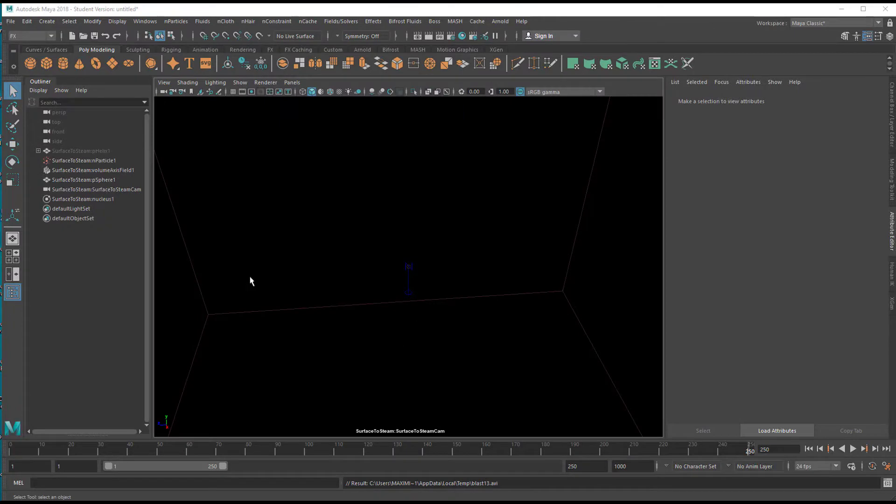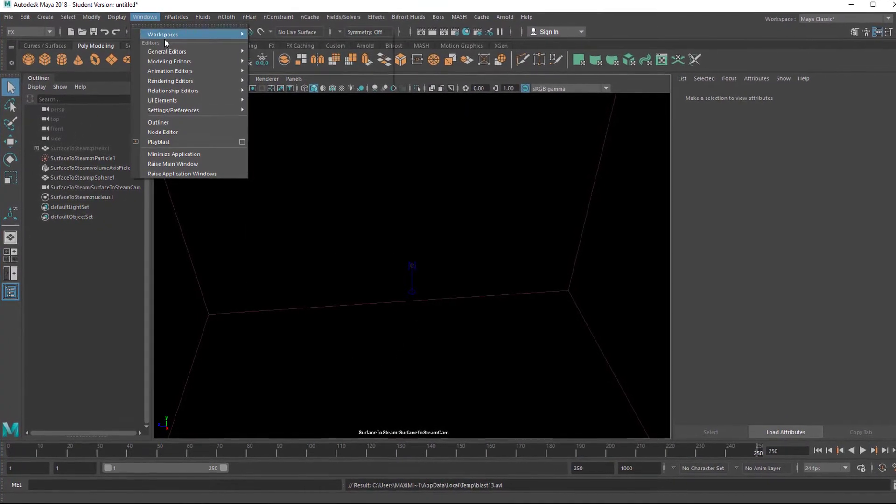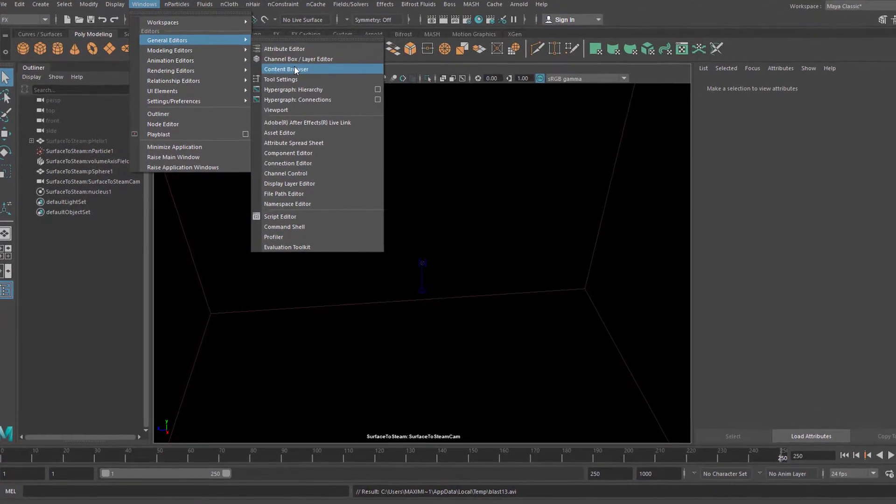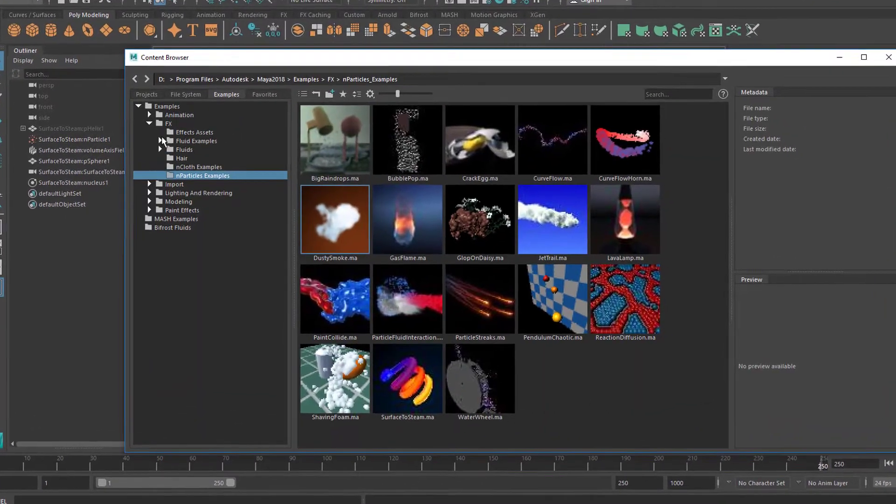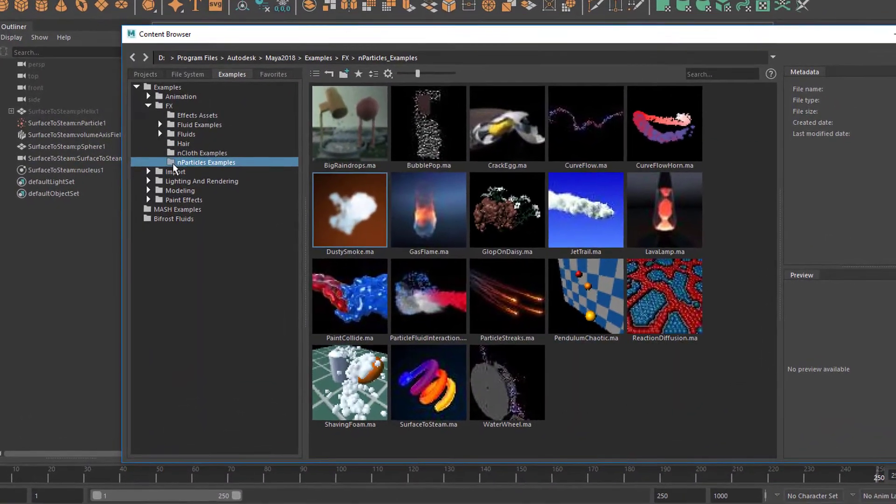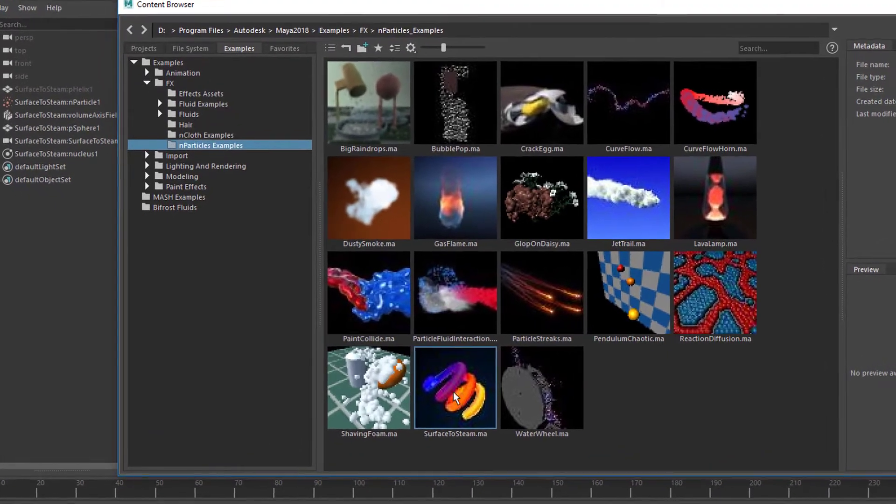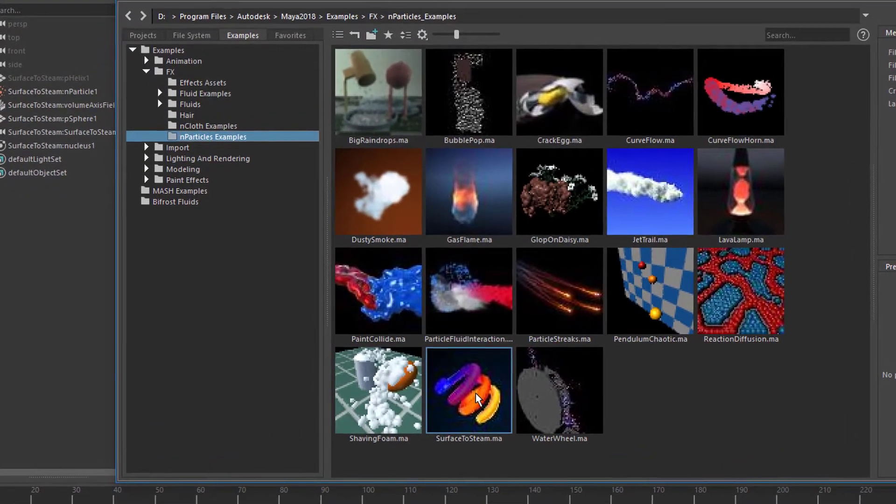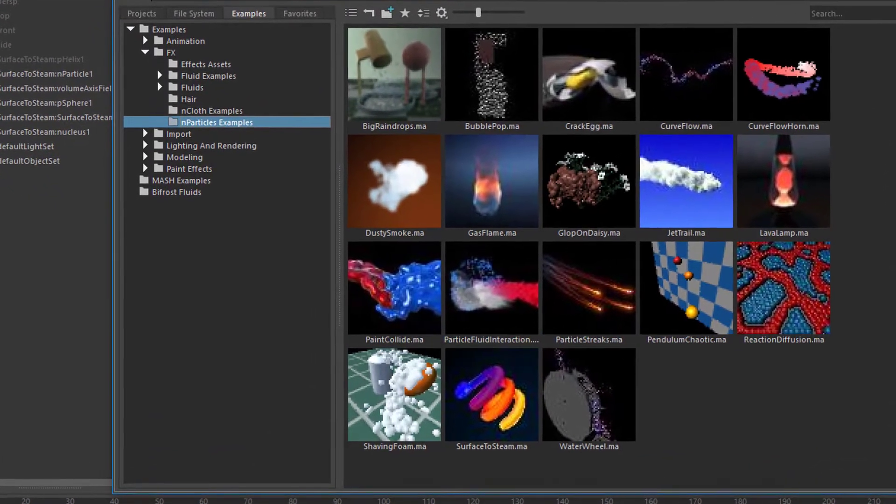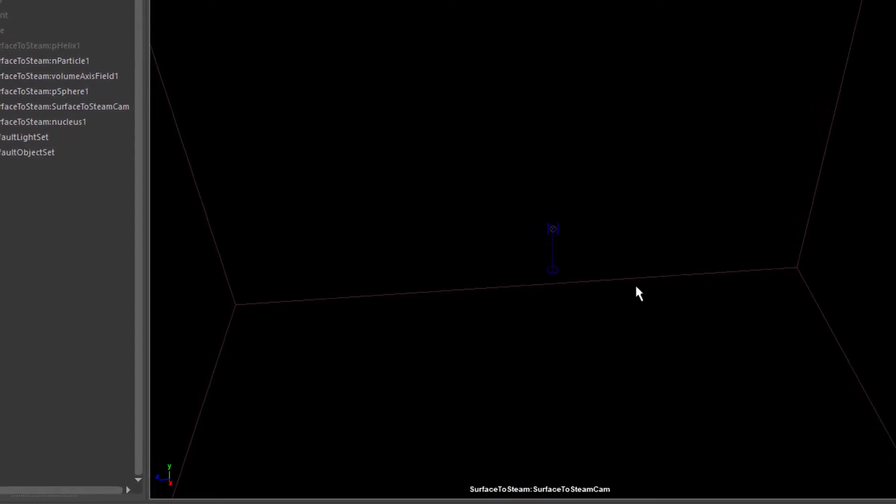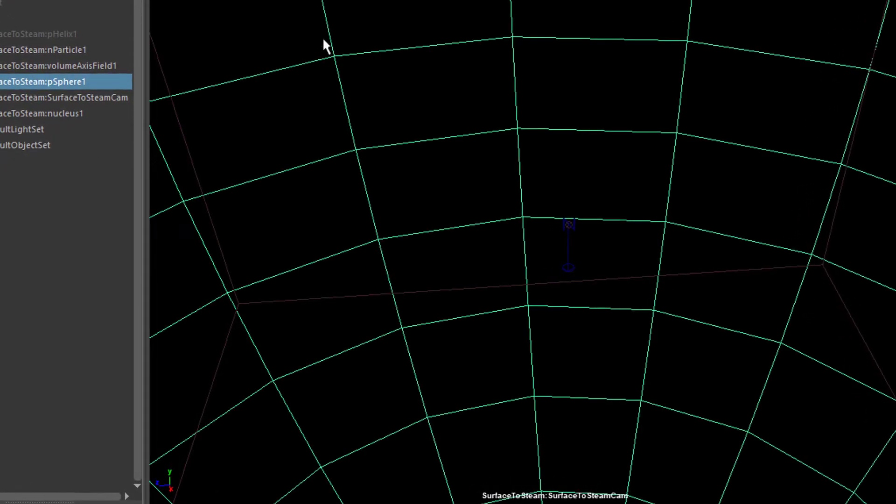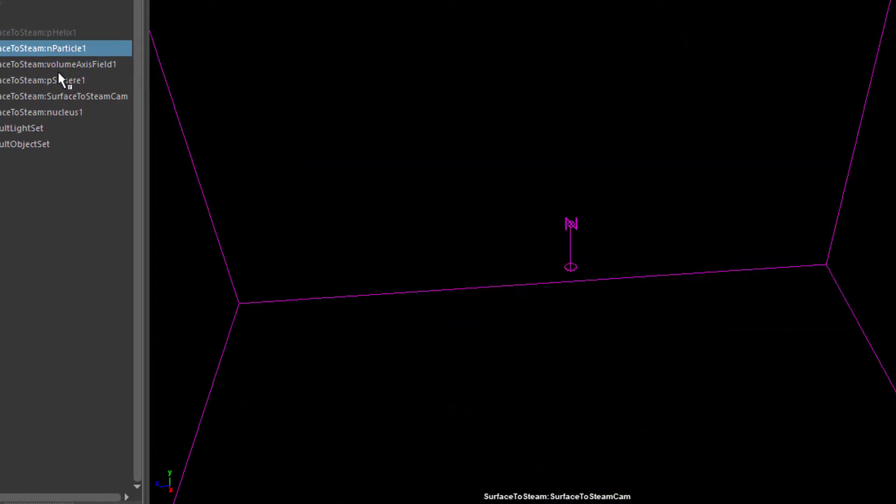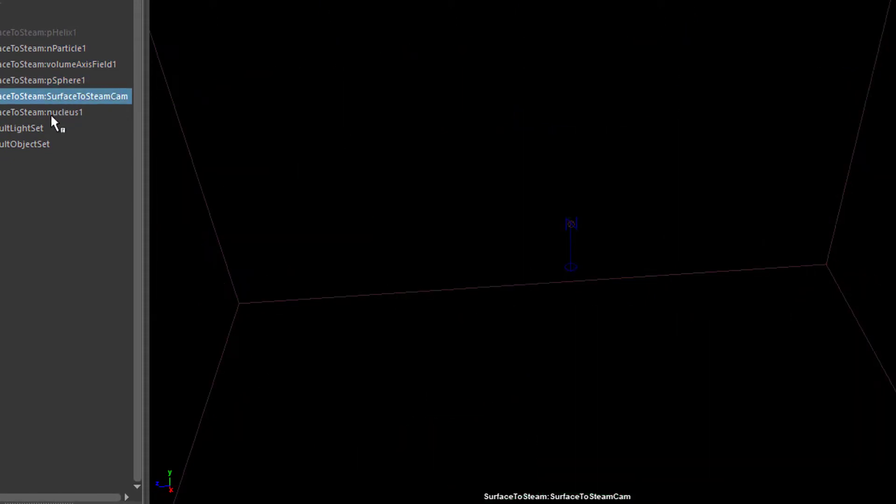Okay, the scene is here. I found it under Windows, General Editors, Content Browser, and here you have FX and N Particle Examples, and it's that example here. We don't want to do anything with this scene, other than inspecting briefly what's in that scene.